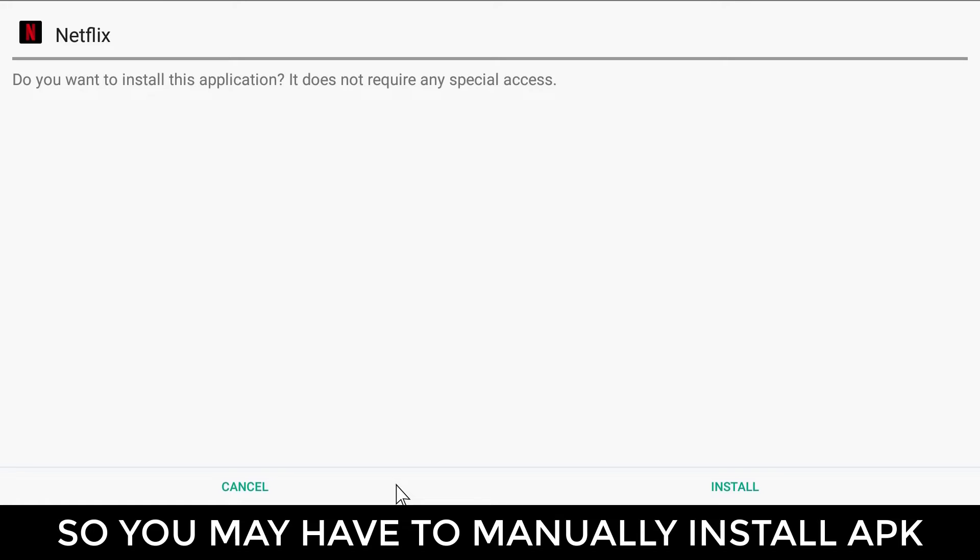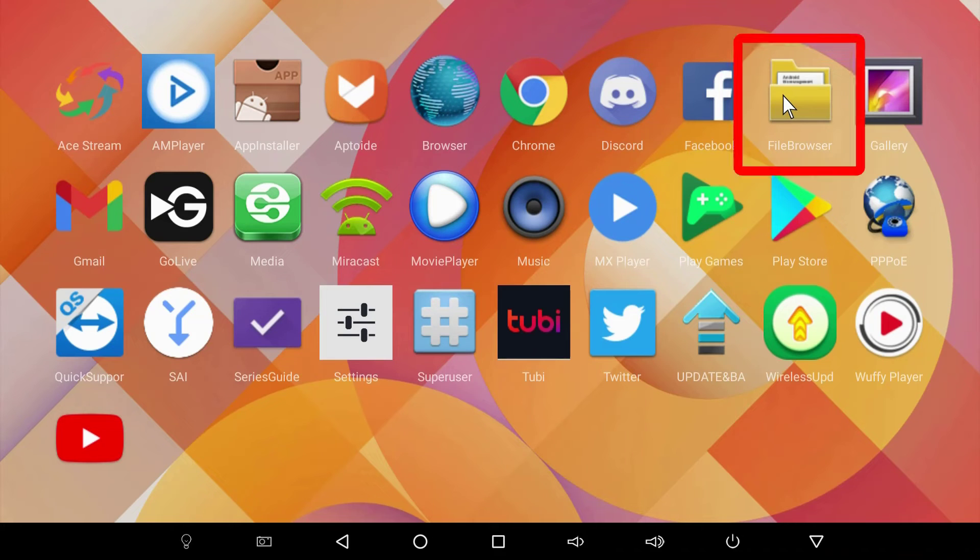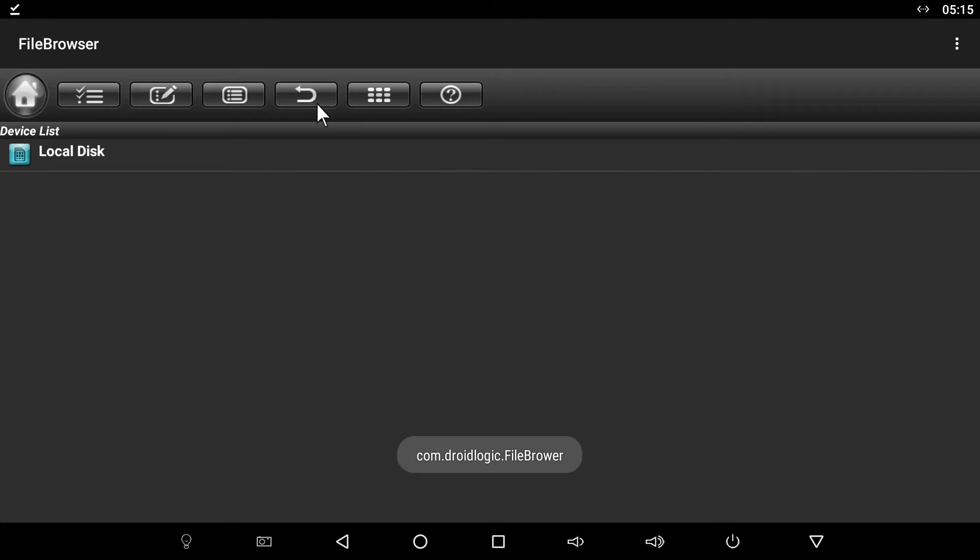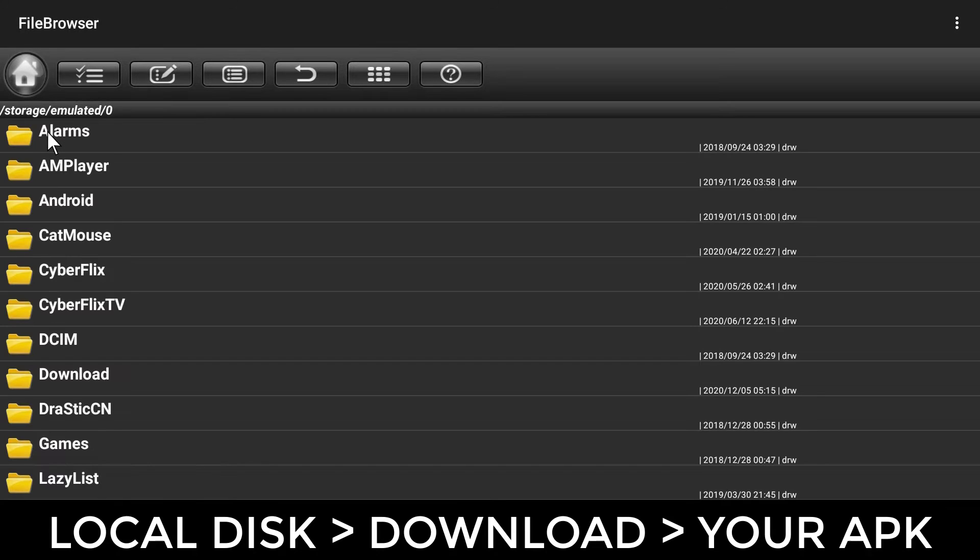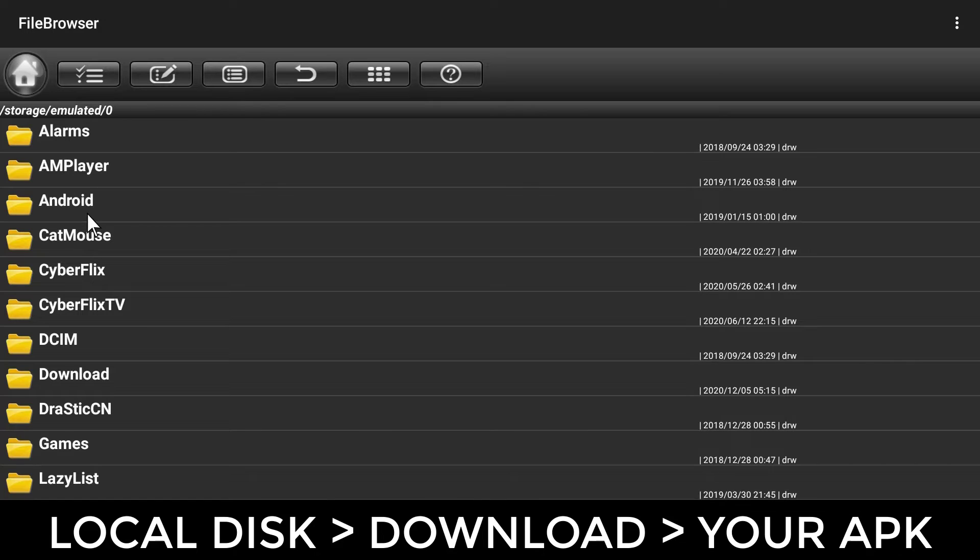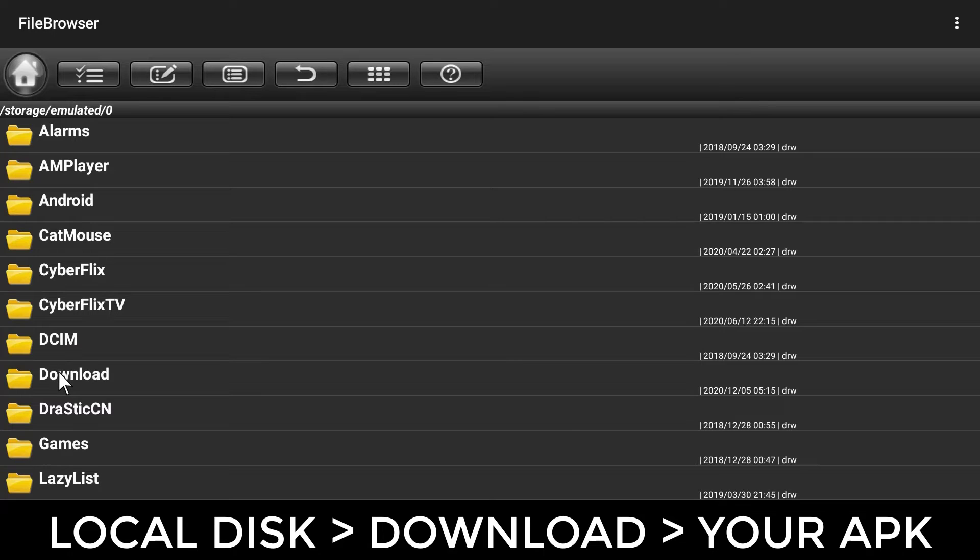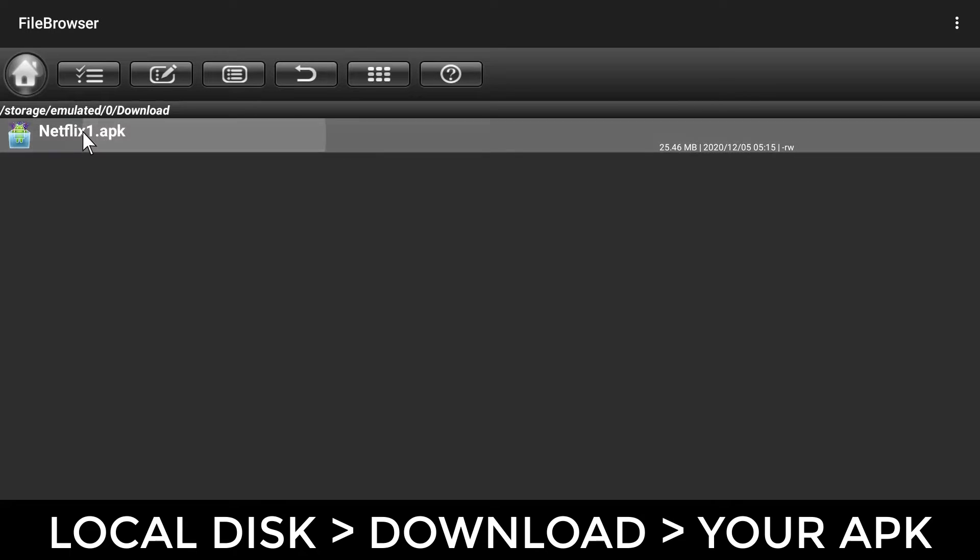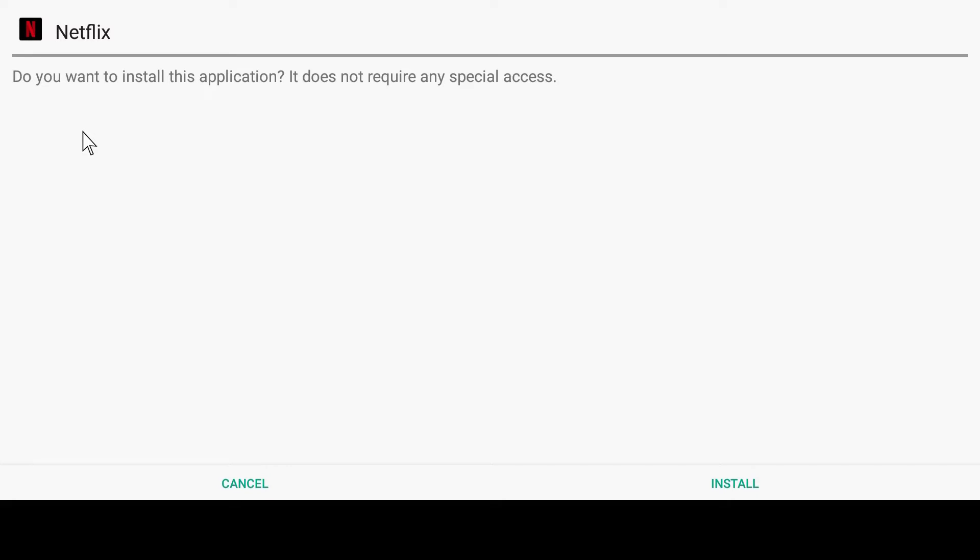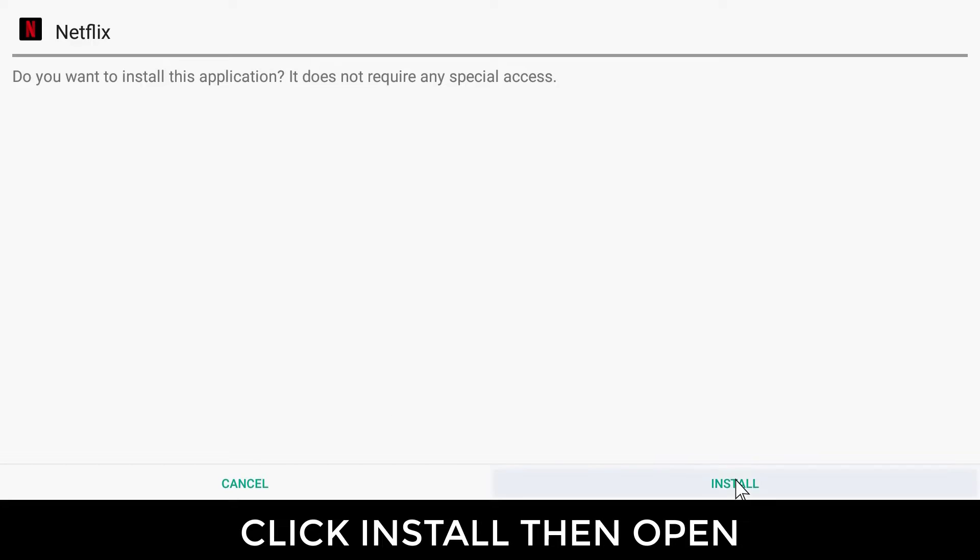However, if it doesn't work, we will have to install the file via the file browser. You should easily find it in the download folder. Click the app to install it, and once done click open.